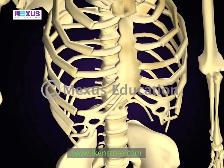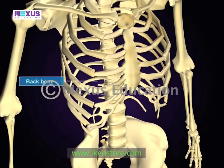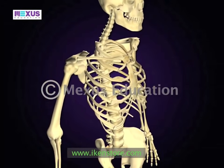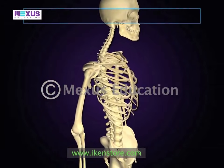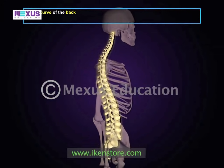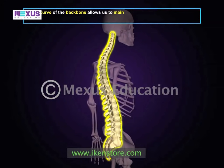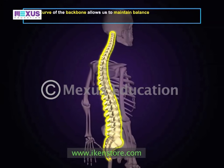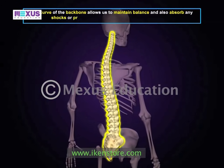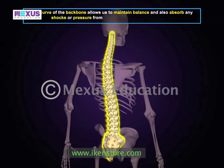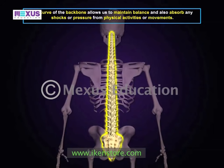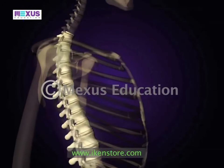You will notice that the backbone of the human body is curiously shaped, curved in a particular way. This curve allows us to maintain balance and absorb shocks or pressure from physical activities and movements.